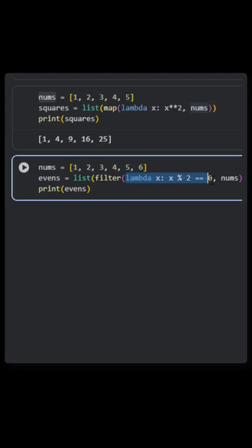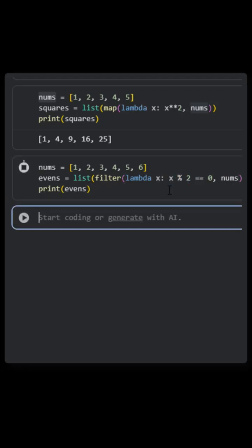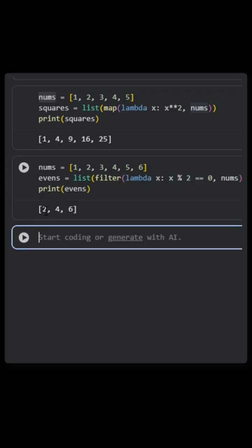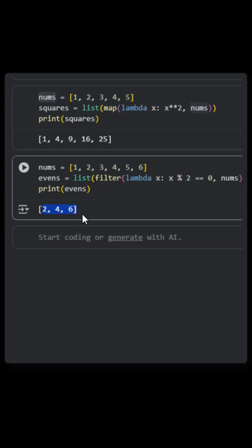I've defined a function using the keyword lambda, the parameter x, and a single expression. When I run this, we get the output as only the even numbers from the list.